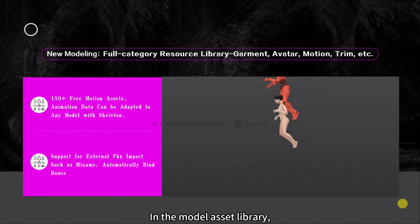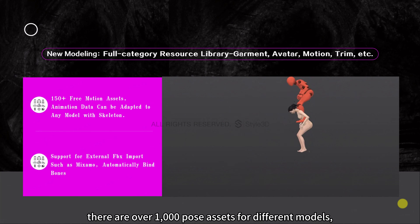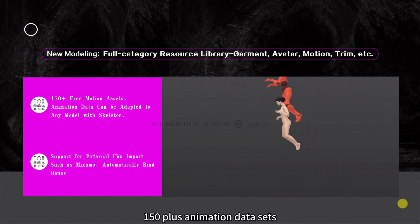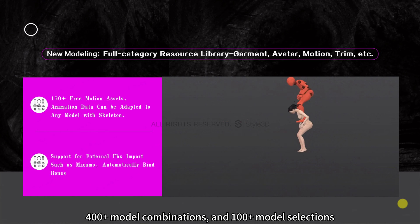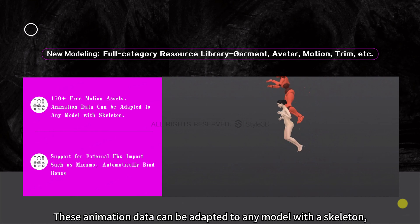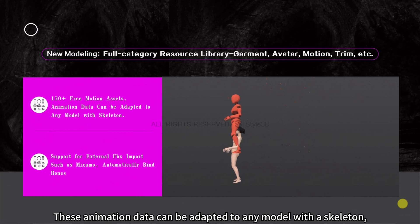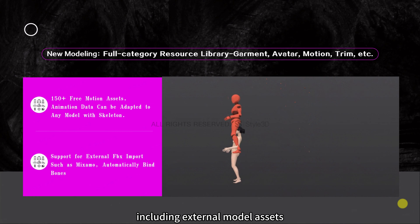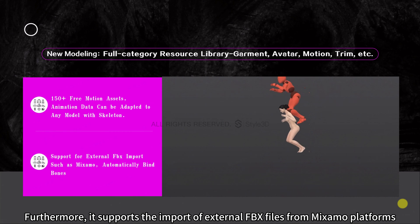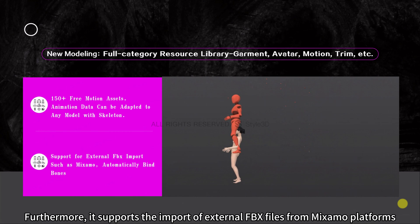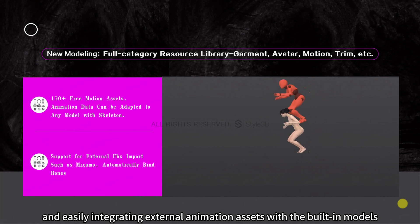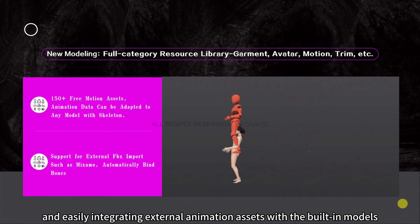In the model asset library, there are over 1,000 pose assets, 150-plus animation data sets, 400-plus model combinations, and 100-plus model selections. These animation data can be adapted to any model with a skeleton, including external model assets. It also supports the import of external FBX files from Mixamo platforms, automatically binding skeleton data and easily integrating external animation assets with built-in models.